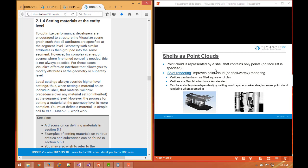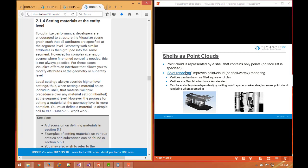To support a point cloud, we can use what we call a degenerate shell, a shell that contains only points. To facilitate the visual display of a point cloud type of shell, we support a concept called splat rendering. That allows these vertices to be drawn as filled squares or circle markers, and these particular types of vertex markers will be 3D graphics hardware accelerated because we draw them inside of a pixel shader down in our interfaces to OpenGL or Direct3D.